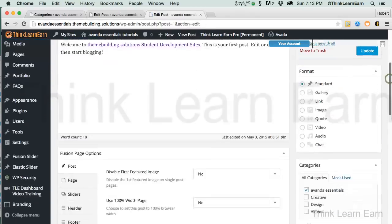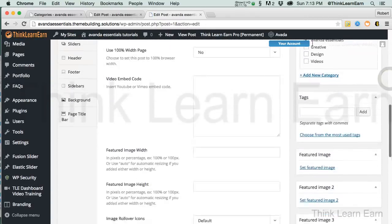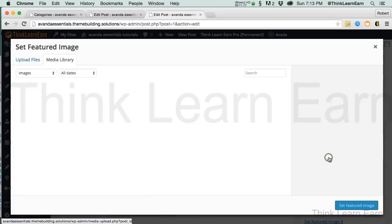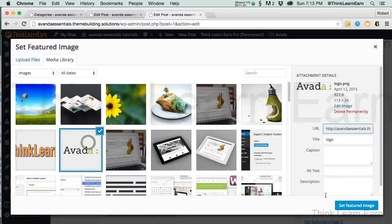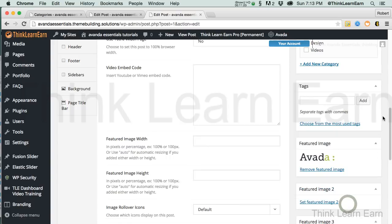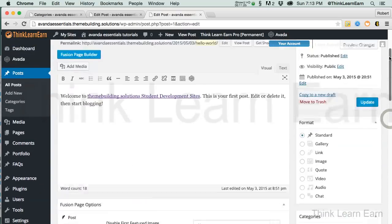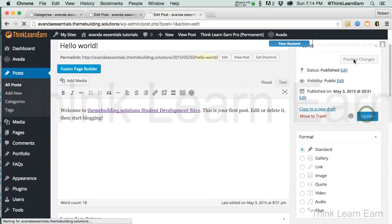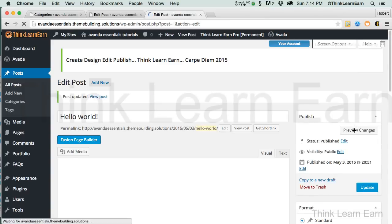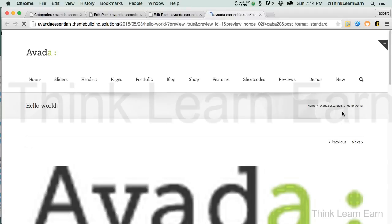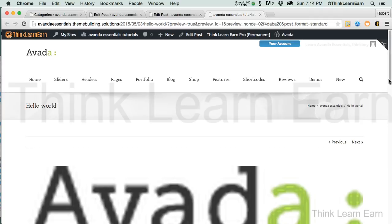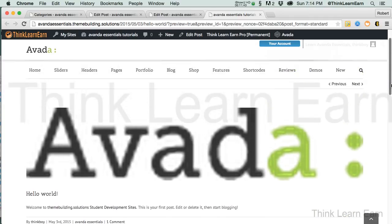Come down here to Featured Image, select a featured image, and set it. Come up here, update the changes, and preview. The environment can be very overwhelming, but once you understand how it thinks and what it expects from you — now that looks totally horrible, and I'll share with you why.